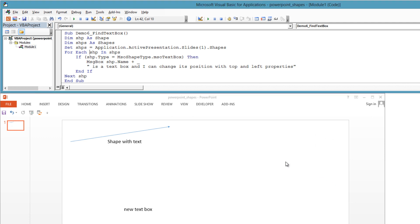Dim shape As Shape. Dim shapes As Shapes. Set shapes = Application.ActivePresentation.Slides(1).Shapes. For each shape in shapes, if shape.Type = msoShapeType.msoTextBox, then MessageBox shape.Name & " is a text box and I can change its position with top and left properties.". End If. Next shape.